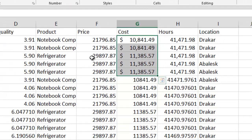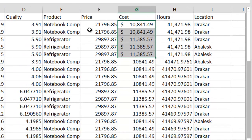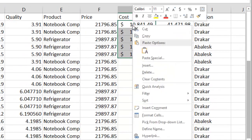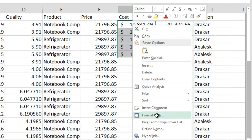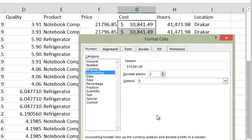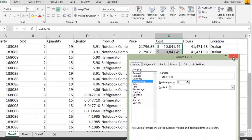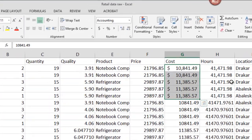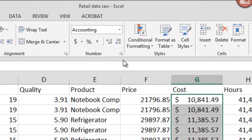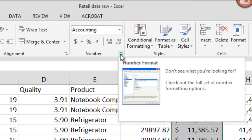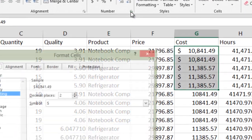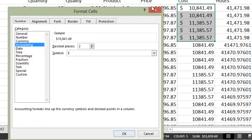There are many other number functions that are available. To get them, you can either right click on the cells and select format cells. And here you can see different categories and all sorts of different options. Alternatively, click right here and you'll get the same menu.